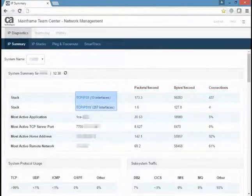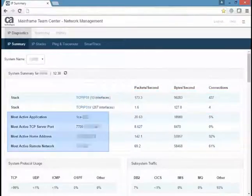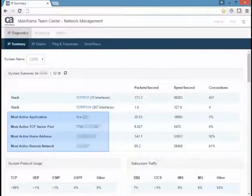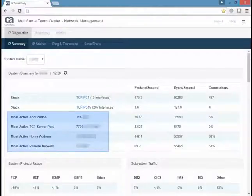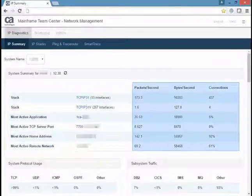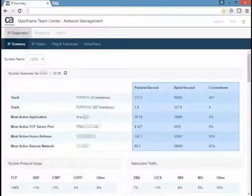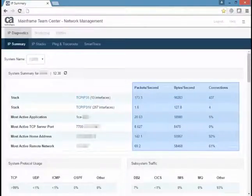You can see the throughput statistics over the last hour for the most active application, the most active TCP server port, the most active home address, and the most active remote network. These statistics include the inbound and outbound packets per second, the inbound and outbound bytes per second, and the total number of connections for each stack.